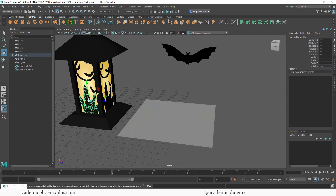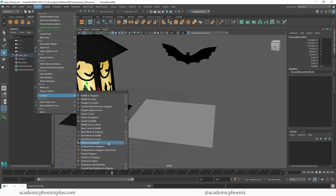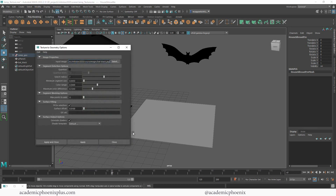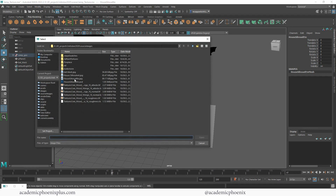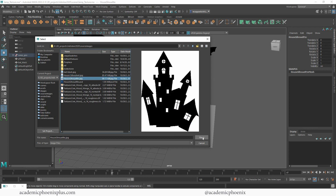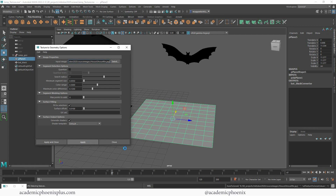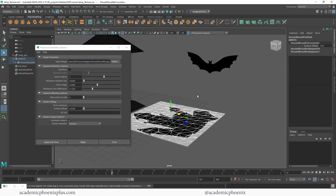Let's move that aside and pick a more complicated shape — something like a house. So let's do it again. We're going to go to Modify, Convert, Textures to Geometry. Let's go to the Options and click Select and choose the house. The original image had a gradient from black to purple, so I went into Photoshop and made sure it was completely black. Also notice that this is a JPEG — you can do this with a JPEG or a PNG or really just about anything. I'm going to keep it at default, click Apply, and let it do its thing.